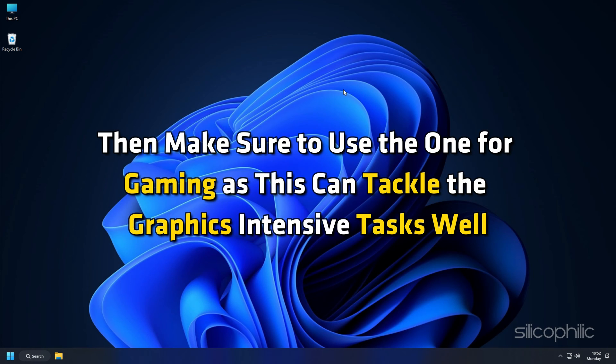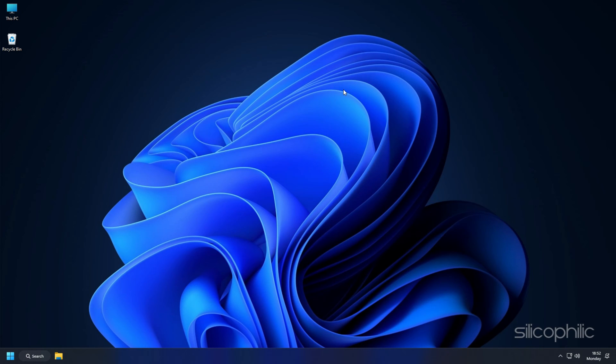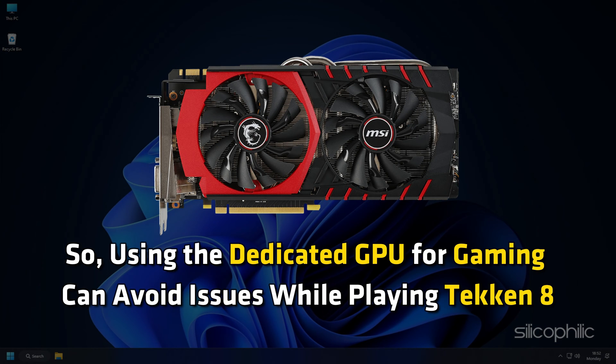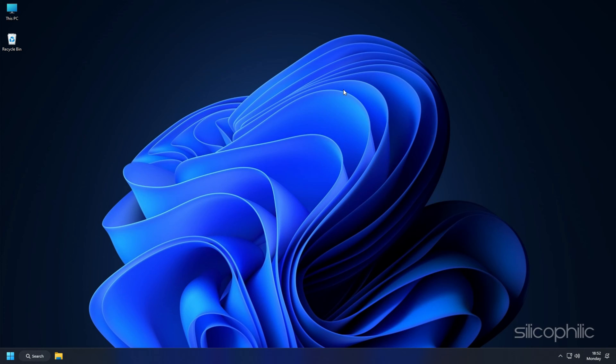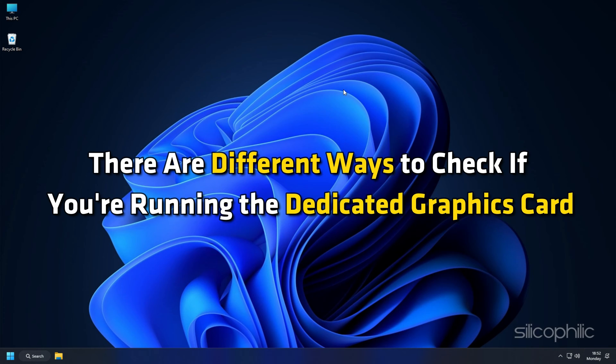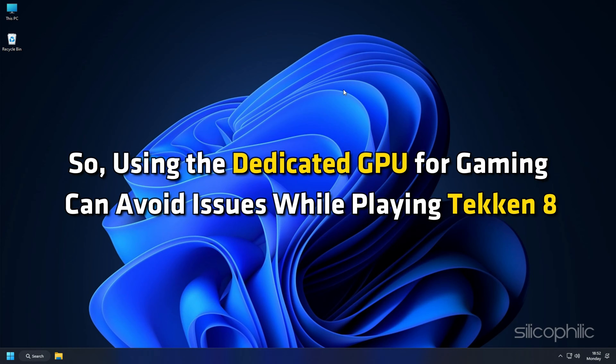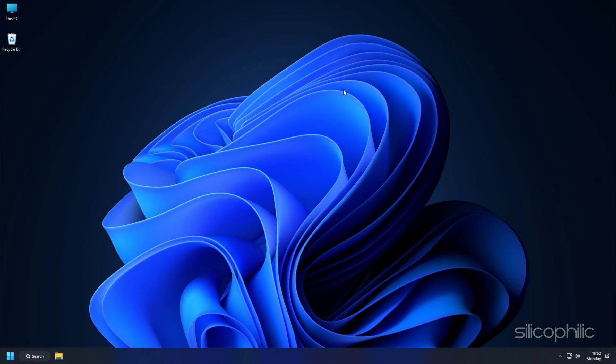If you have multiple GPUs for your system, then make sure to use the one for gaming as this can tackle the graphics intensive tasks well. So using the dedicated GPU for gaming can avoid issues while playing Tekken 8.